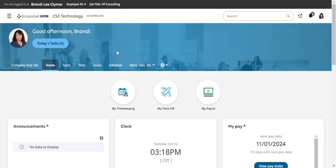I wanted to tell you about an awesome option inside Scissortail where you can learn the system at your own pace or research a particular item you want to know more about.